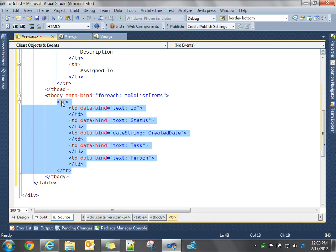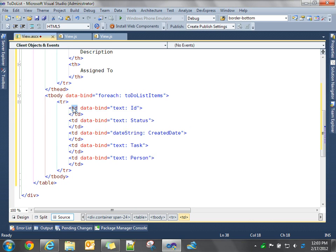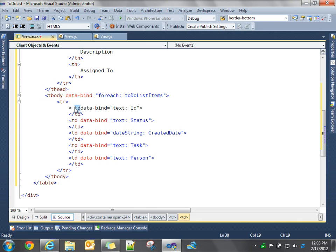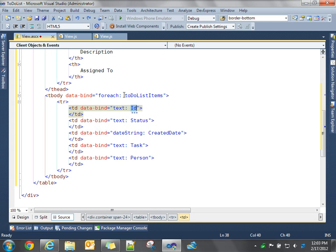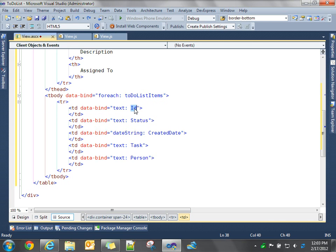So it's just a simple row. And then for each column, we're data binding the text property of this UI element to this property of this view model property. So again, we're going through each business model. Remember, we have a collection of business models in here. So for each one of these, we'll represent a business model. So take the ID property of this business model and bind its text to the text property of this cell. And then same thing for the rest of these.